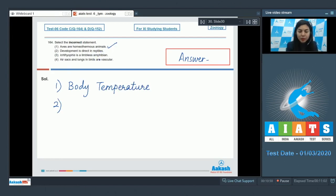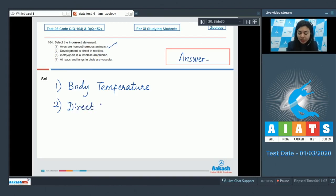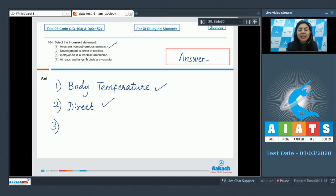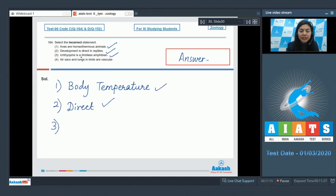Option 3: Ichthyophis is a limbless amphibian. That is right. Ichthyophis does not have any limbs on its body.